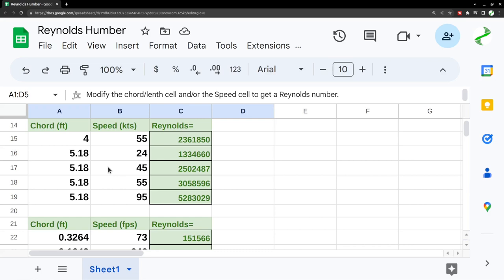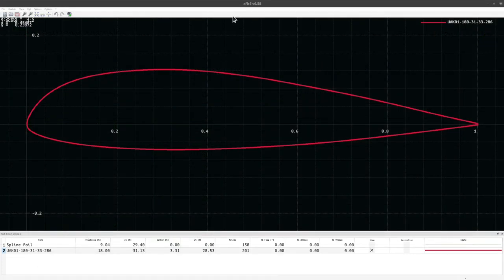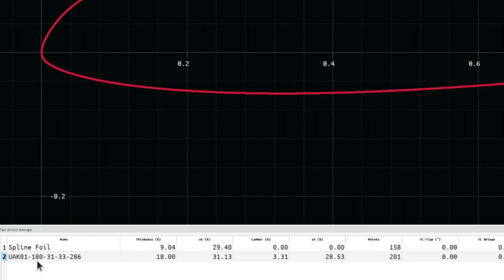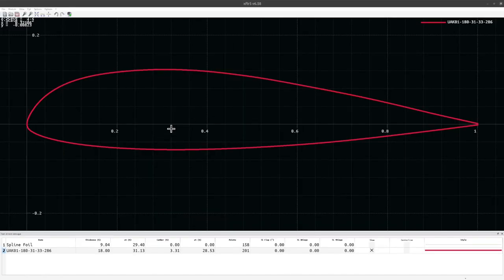To find the coefficients for our airfoil, let's run XFLR5, version 6.58. I've loaded the airfoil we want to use for the UWS4 ultralight — developed by a patron of the channel, Keith — called the UAK01-180-31-33-286. It's an 18% thick airfoil with maximum thickness at 31% of chord, camber of 3.31% at 20.5% of chord, and 200 points. I'll quickly run the analysis for all four Reynolds numbers without going into full detail, since this video isn't really about XFLR5.